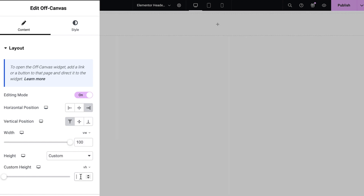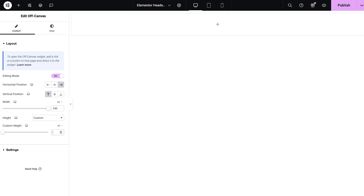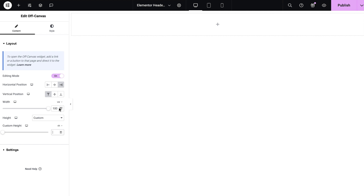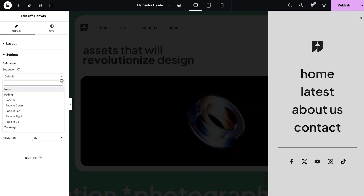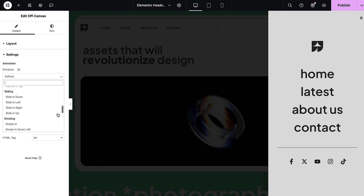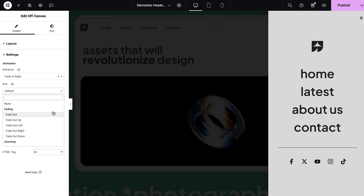It's automatically set to full height, but you can easily change it to fit your design scheme. You can also click on Settings to set the entrance and exit animation, with plenty of different animation options to choose from.